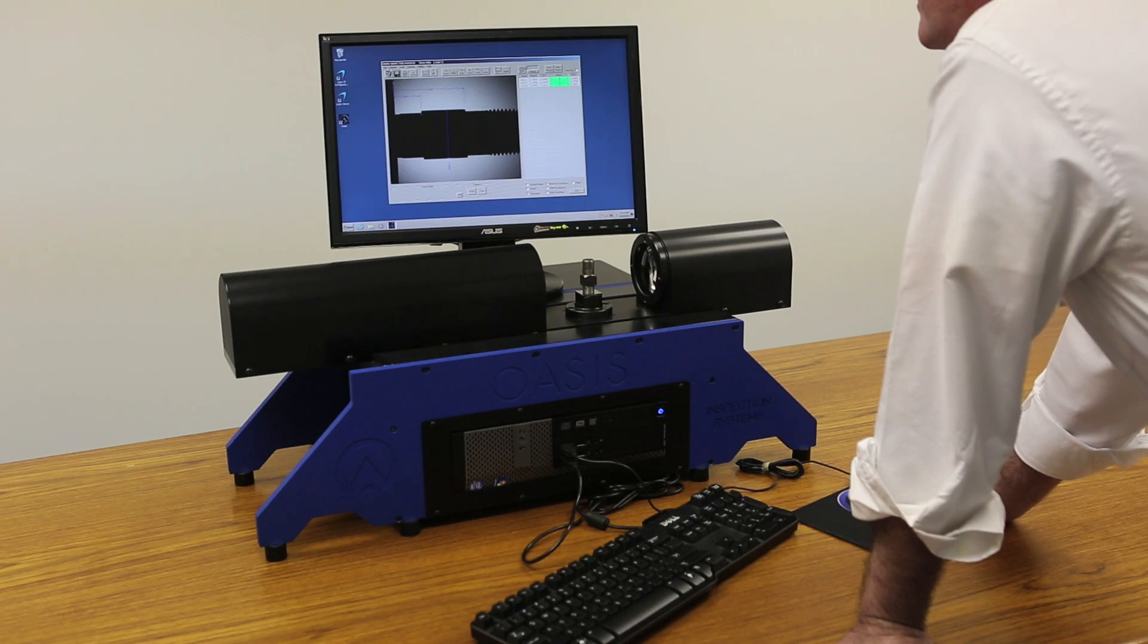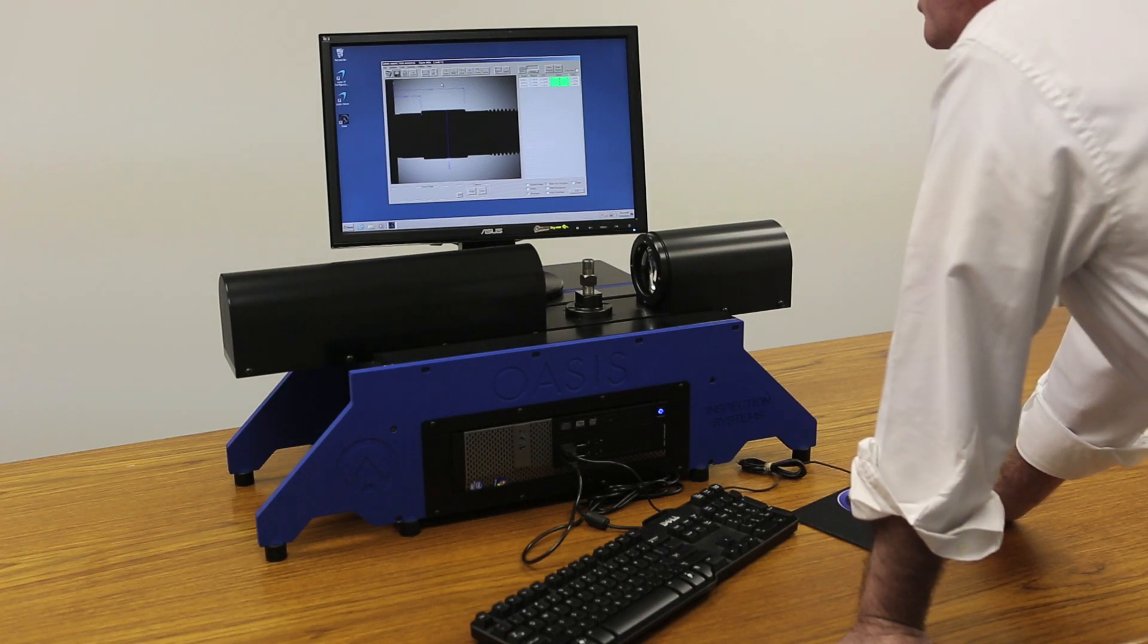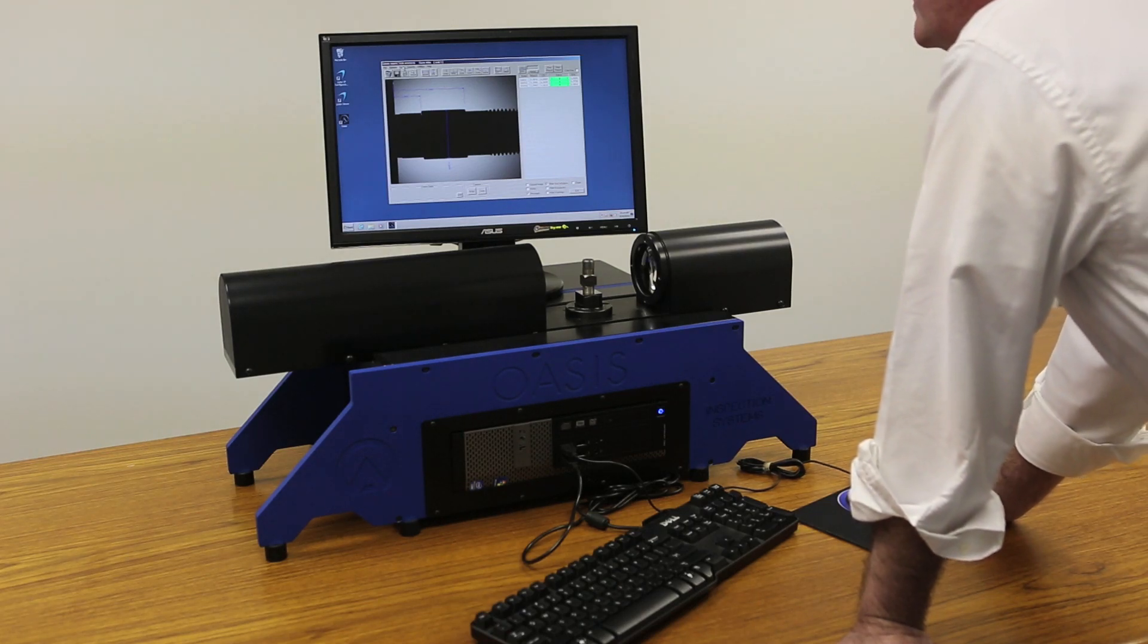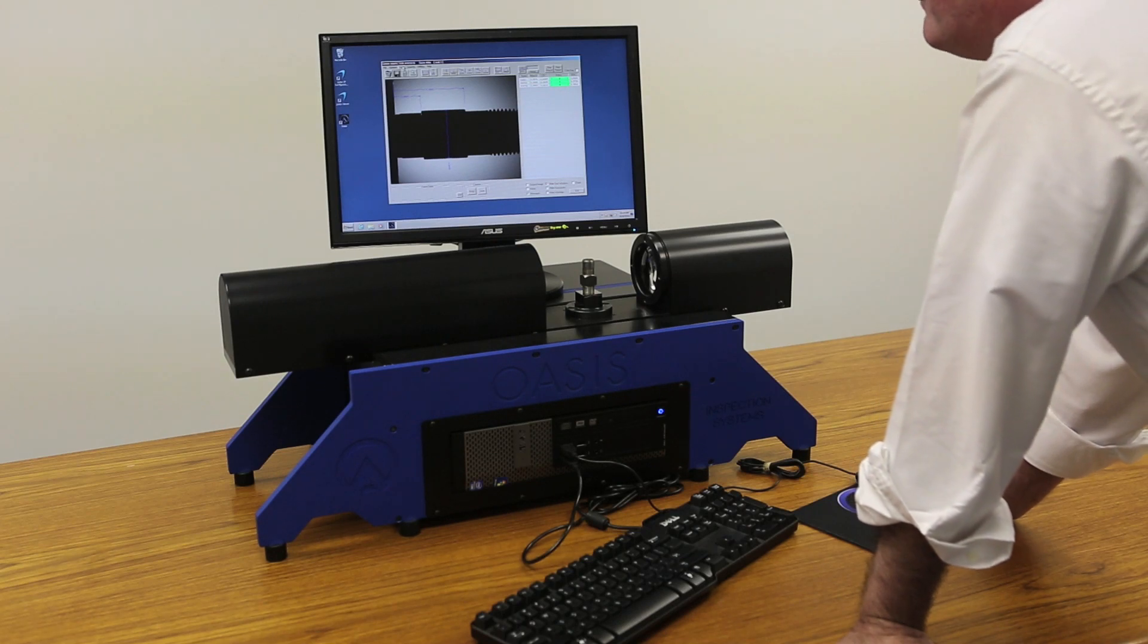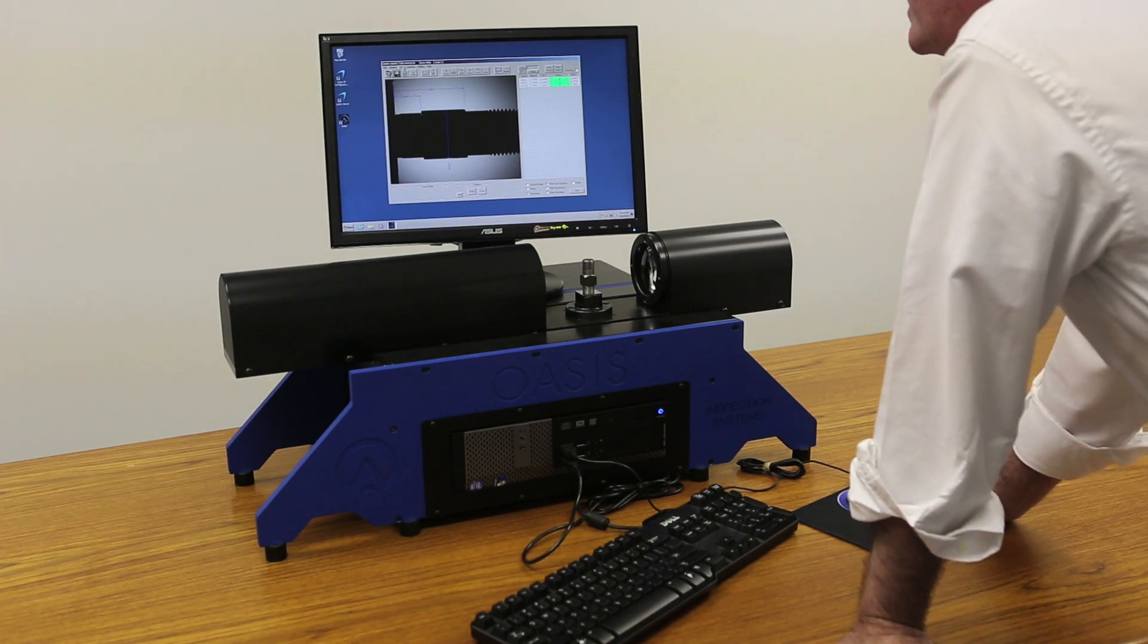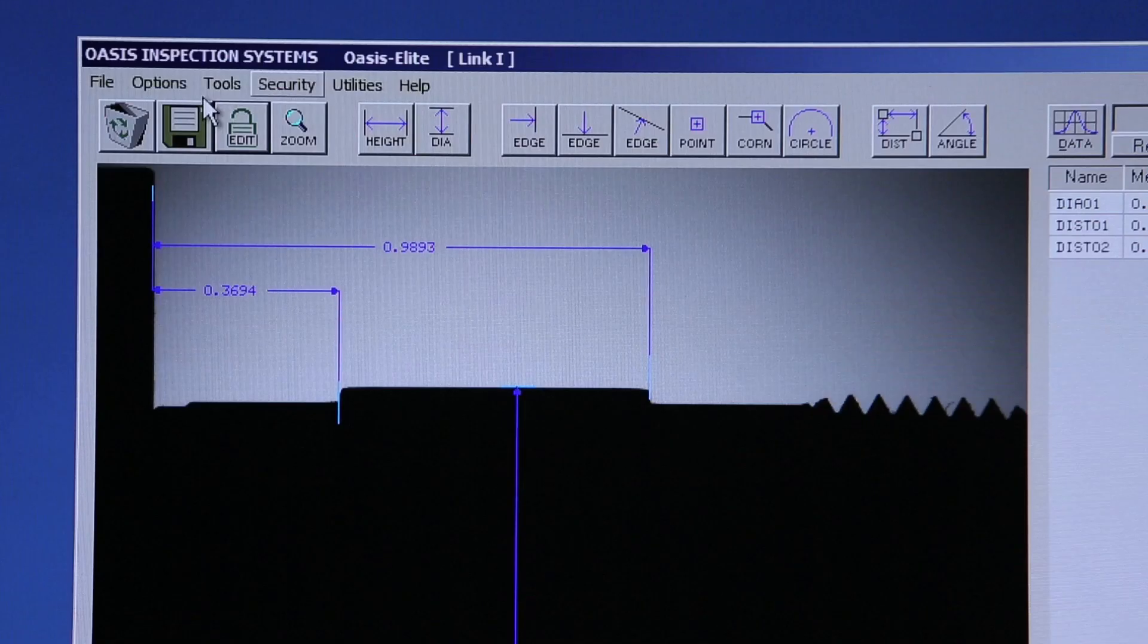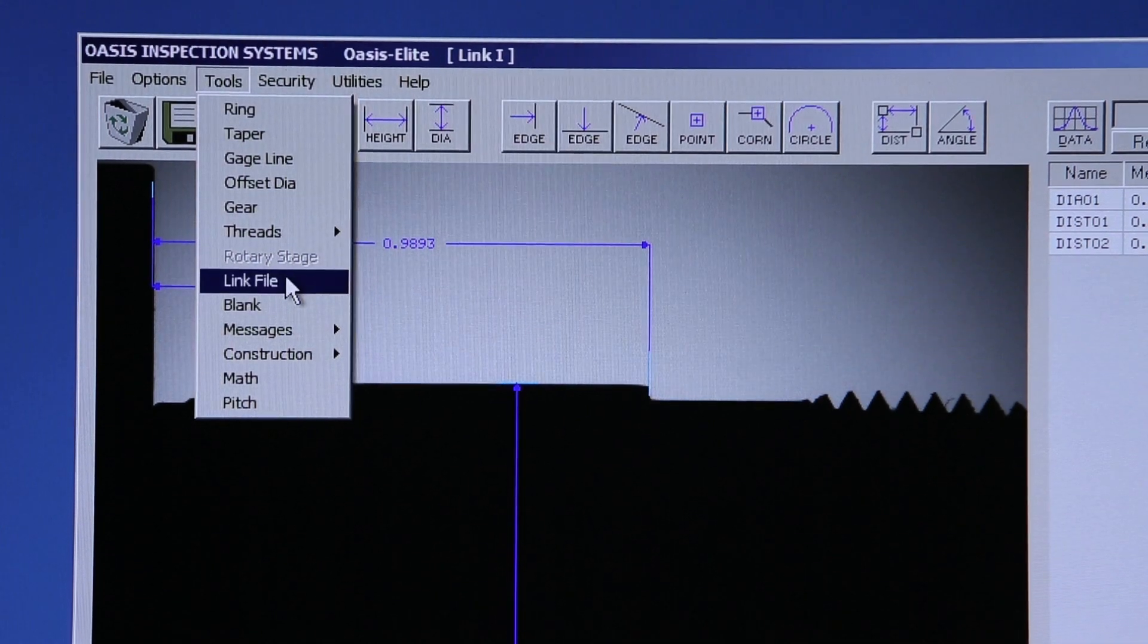In this case, I have the first part program open, and I'll link it now to the second part program that we've already created. Under the Tools menu, I'll go to Link File.